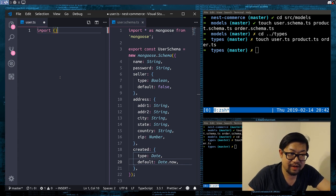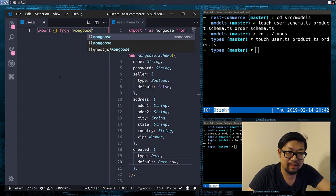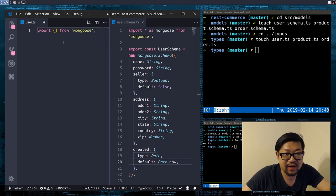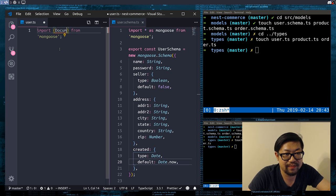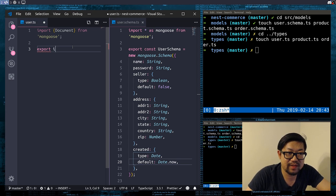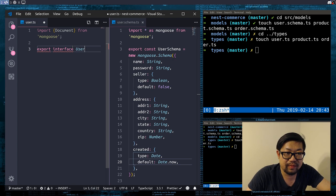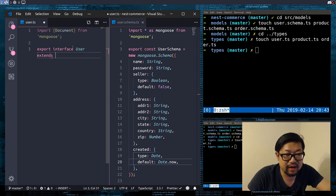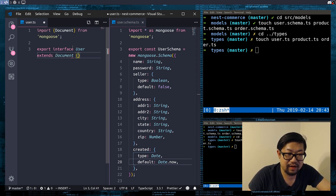Import from mongoose — this time we're gonna import a type from mongoose. We're gonna import the Document type, which is actually the type of record that is being saved into MongoDB. And we're gonna export interface User and it inherits from Document.